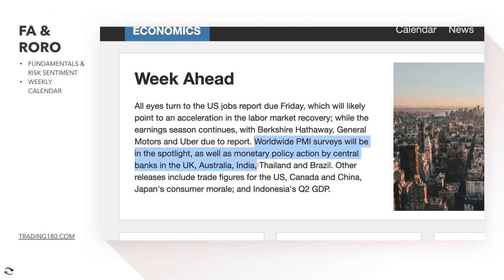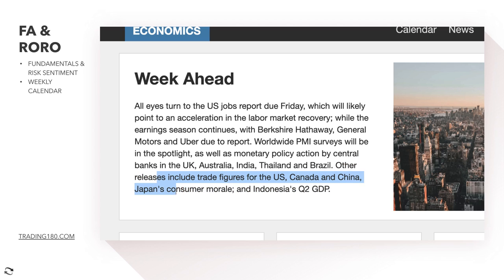Other releases include trade figures for the US, Canada, and China, plus Japan's consumer morale. It's a decent week, though a lot of the news may already be priced in — we shouldn't expect too many surprises, but you never really know how markets are going to react. Let's get into the technicals and some deeper fundamentals.